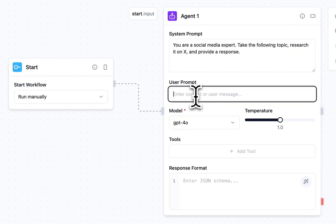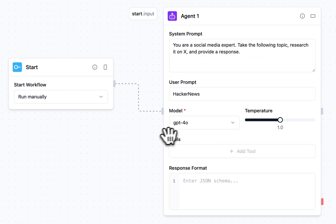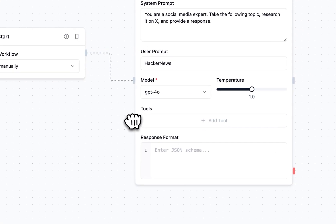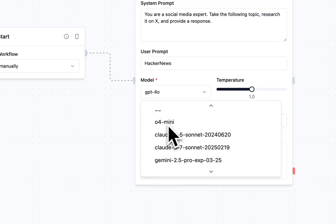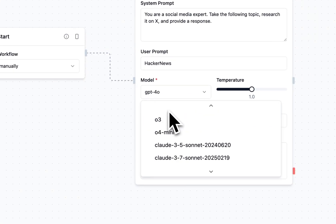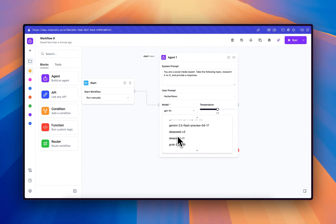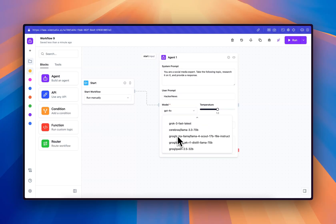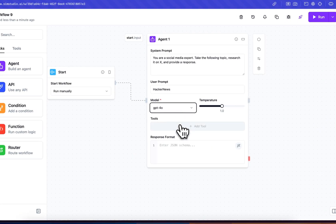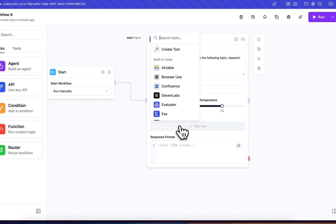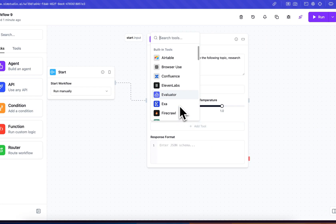And for the user prompt, we'll put Hacker News. In the model selector, you have the ability to select models from popular providers or self-host and run local models with OLAMA. We'll stick with 4.0 for now.